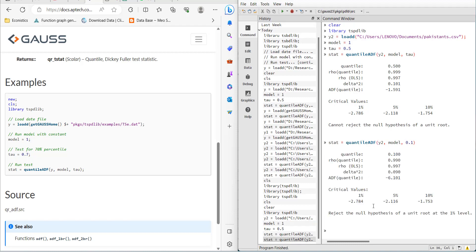What you can do here is check for all the deciles and note down the values. Then you can plot the test values. Since the critical value is fixed, you can compare the test statistics across quantiles.